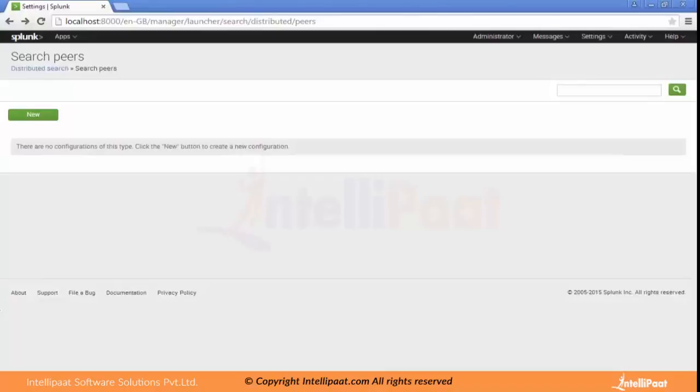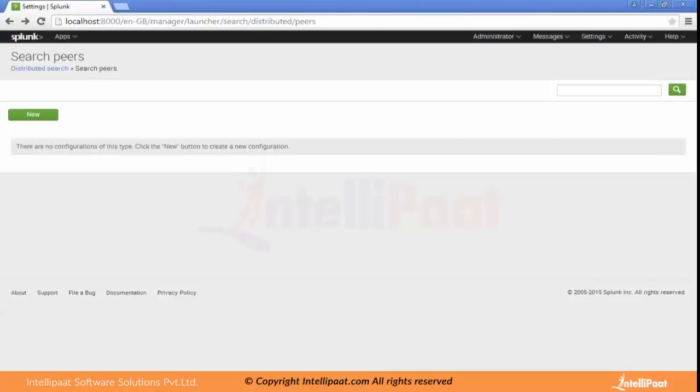We do some tuning like we do in the database. We do database tuning, and we can also do tuning here in Splunk so that the performance of the search will be increased and the search results will come faster than before.